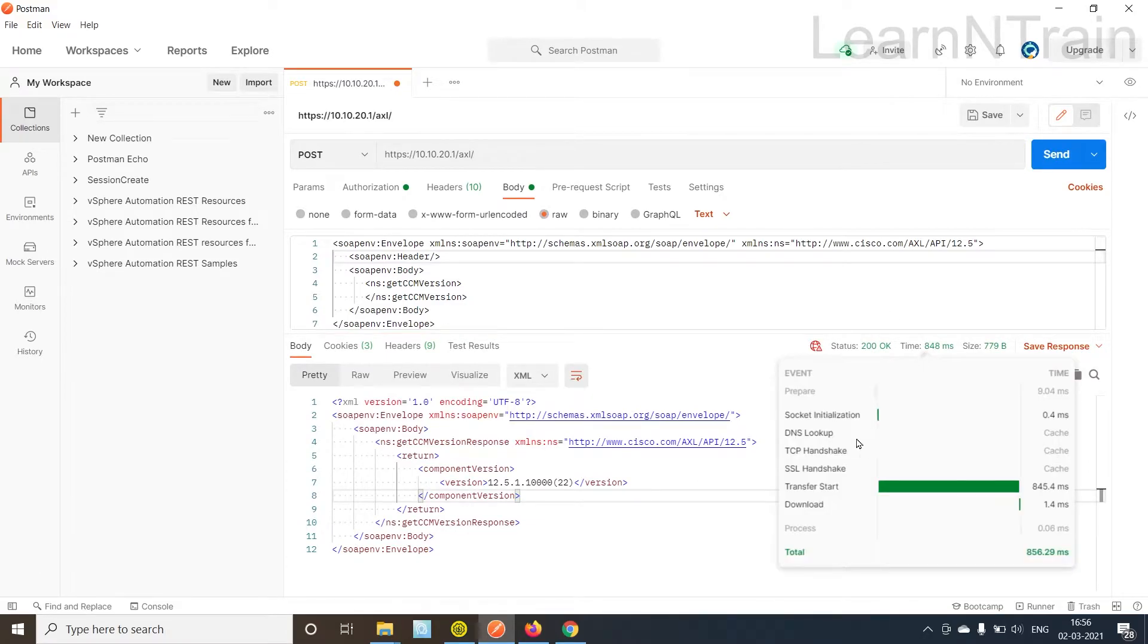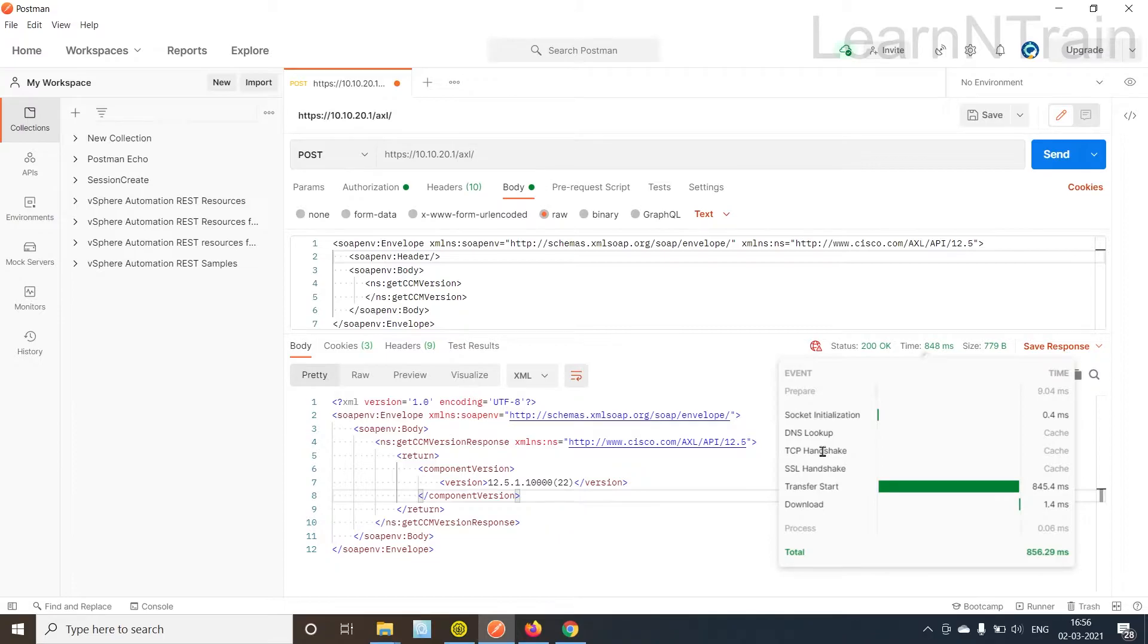This time TCP handshake and SSL handshake was not required because the request was able to reuse the existing TCP session with the CUCM.